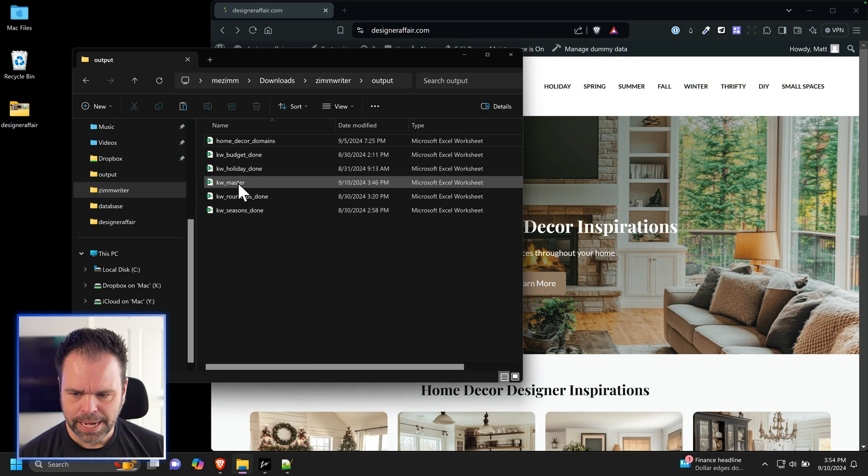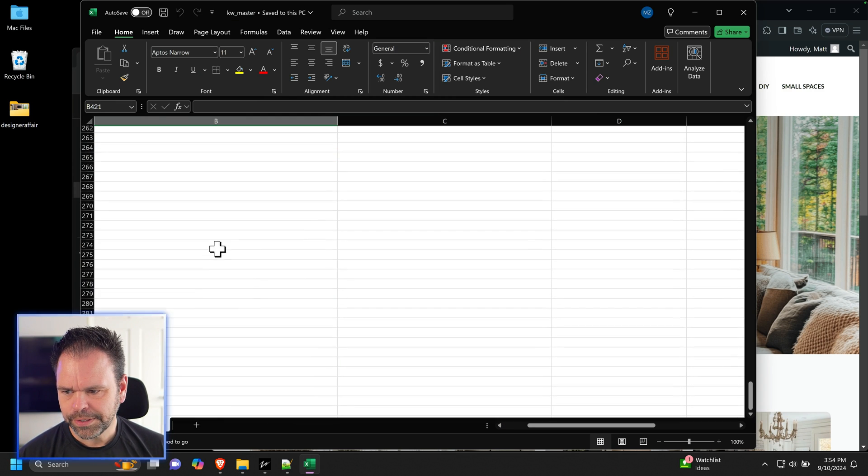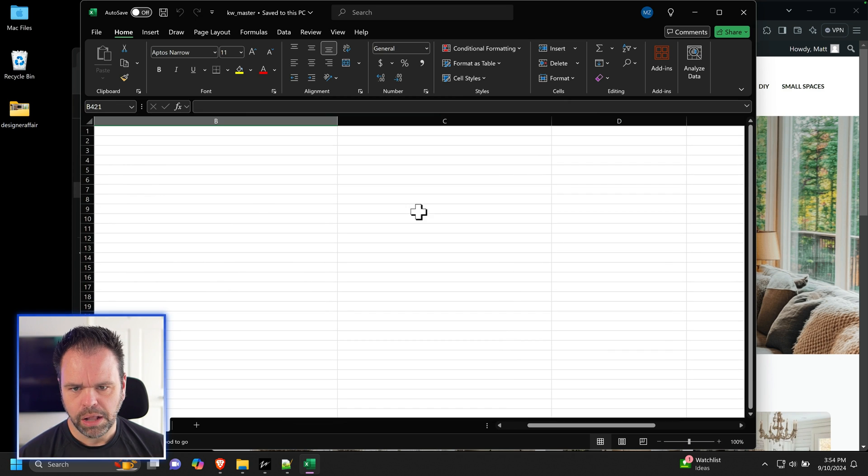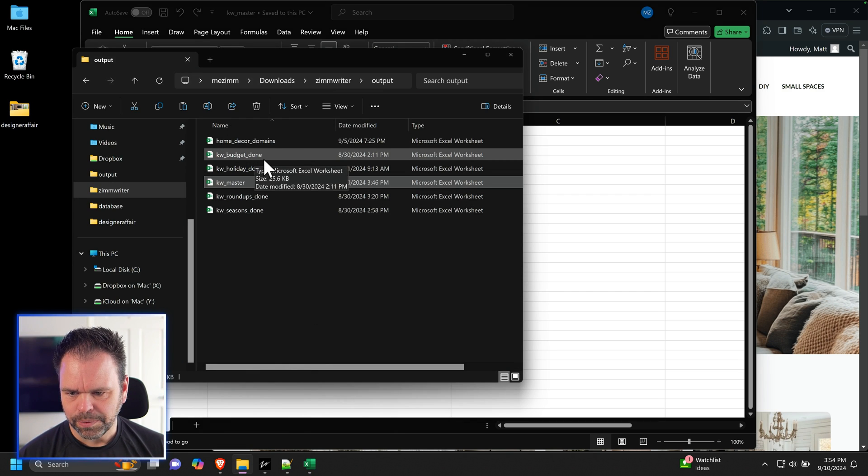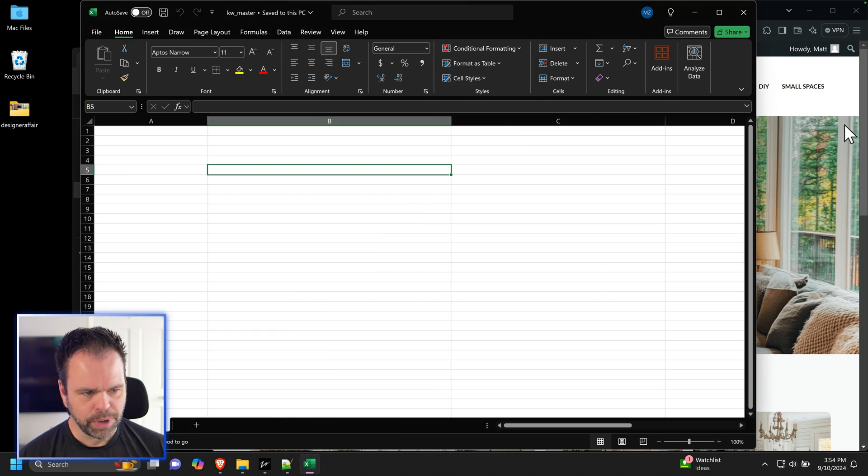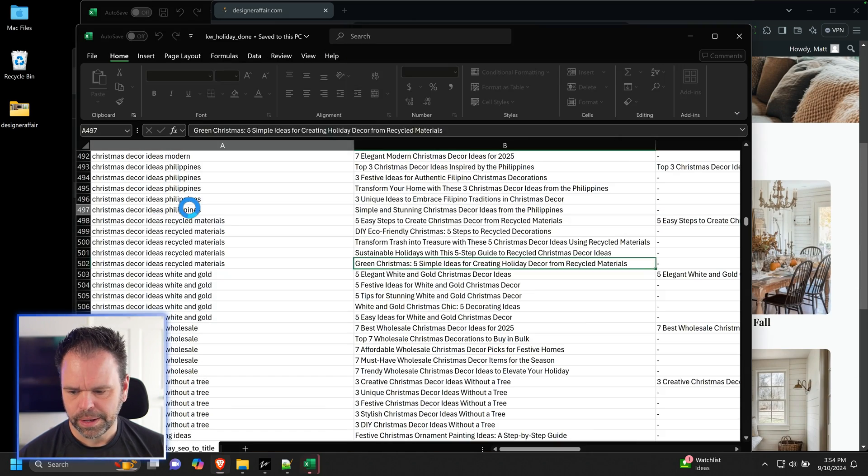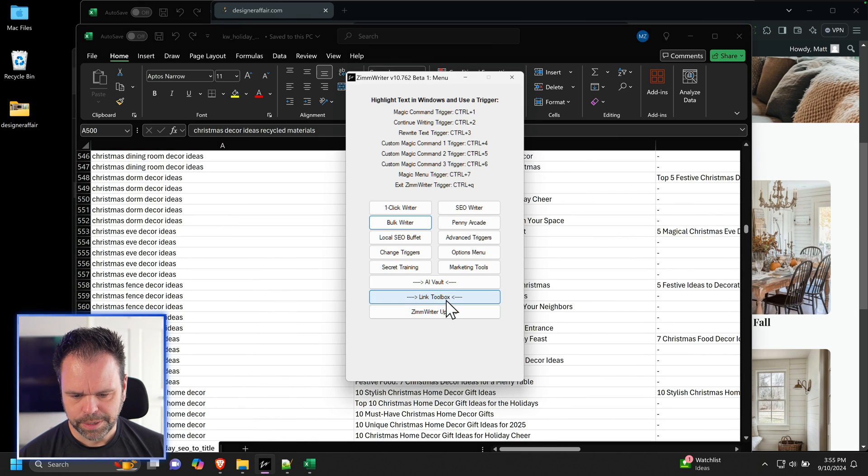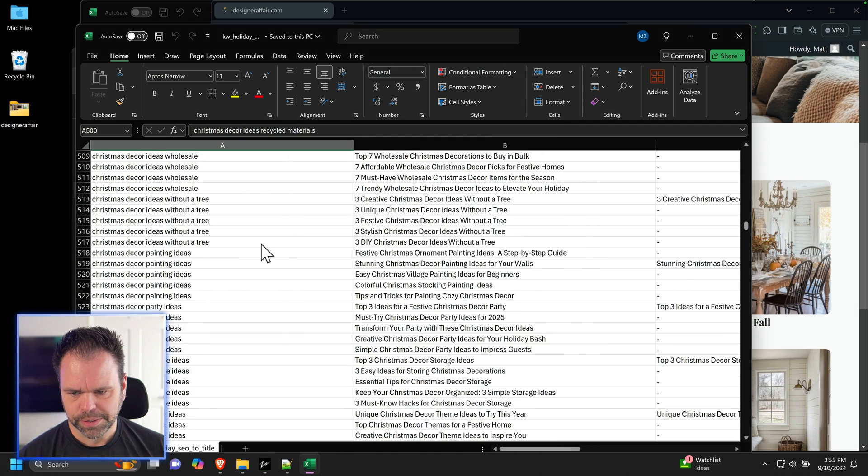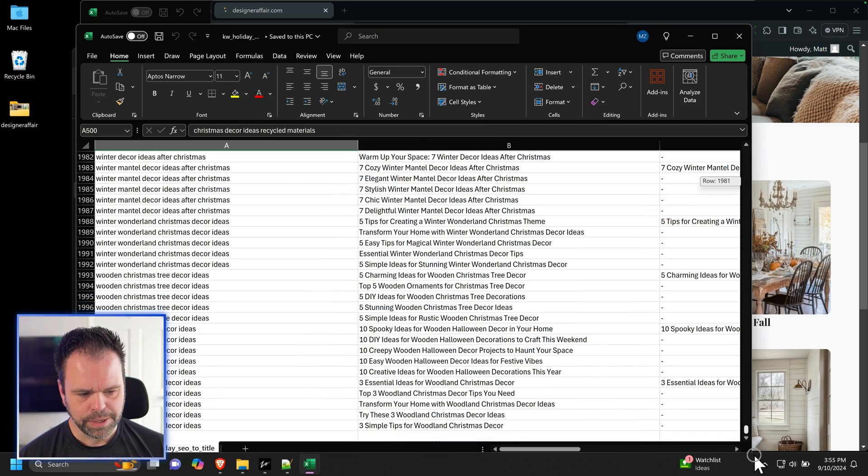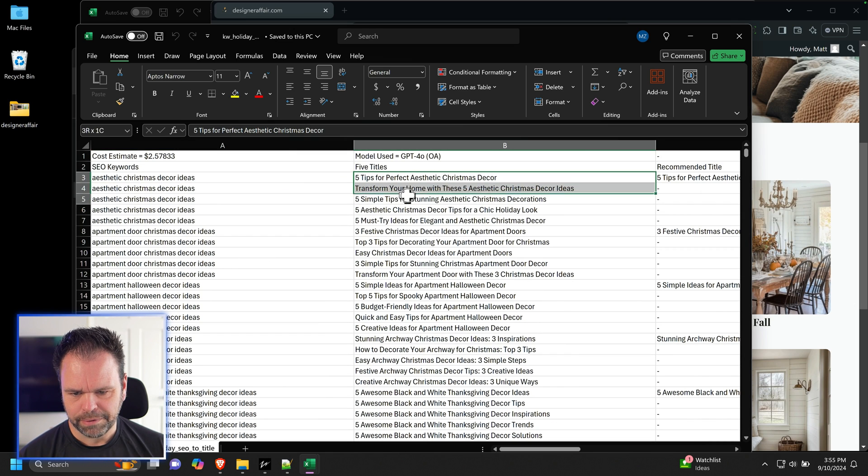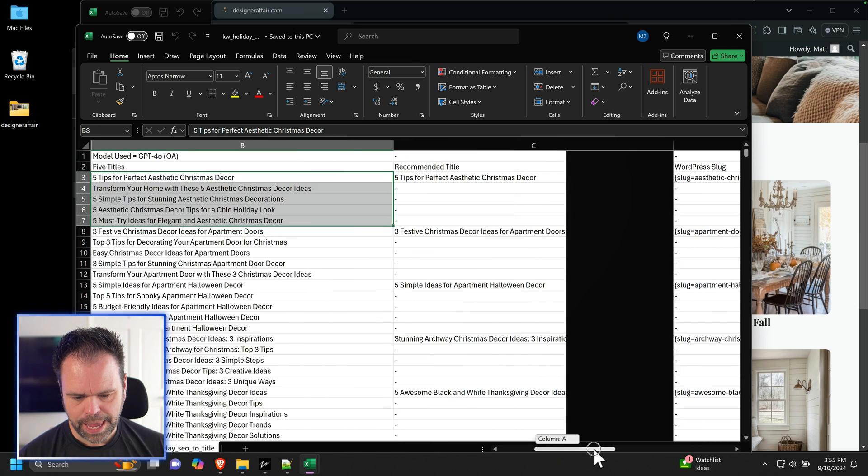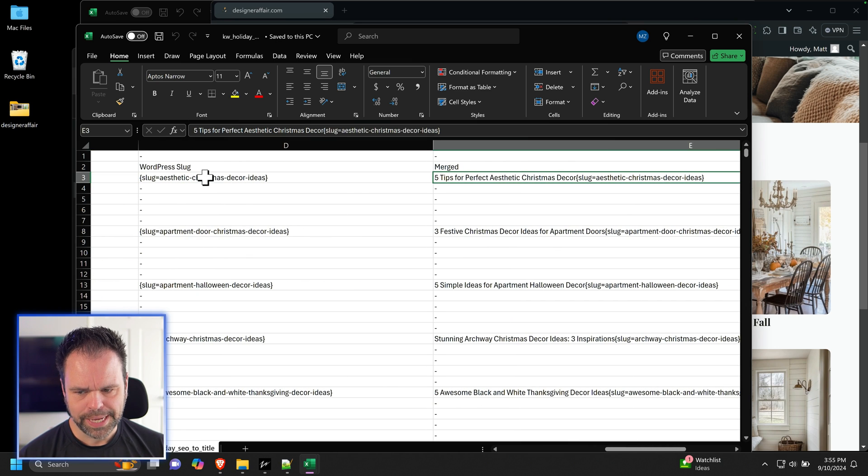So we want to create a blank Excel spreadsheet or Google Sheets, whatever you want to work with. Just a blank one. And this is going to be our master sheet that has all of the keywords on it. And then we'll go to our first list. So the first list we had was Holiday. That was one of our first categories right here. Holiday is going to be a huge category. So here's our holiday. So this is the list that we made inside of ZimWriter using the SEO keywords to blog post titles. We fed in this list of, I don't know how many it was, you got to divide by five. So I think it was 500 keywords and it spit out five different blog post titles for that.